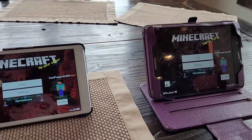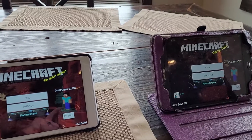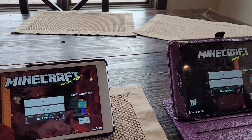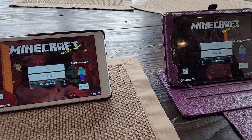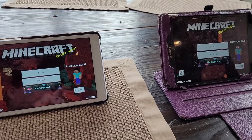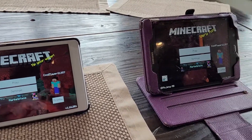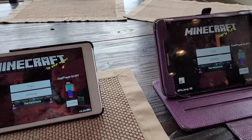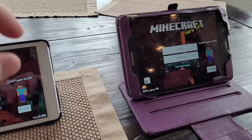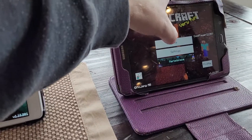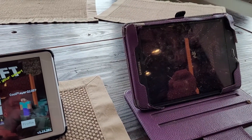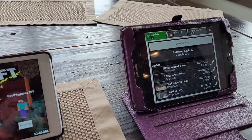We have two Android tablets, so we're transferring from an old Android tablet to a new Android tablet. You start off by bringing up Minecraft on both of your tablets. Start off with the old tablet — you want to hit play. That'll bring up a list of your old worlds.